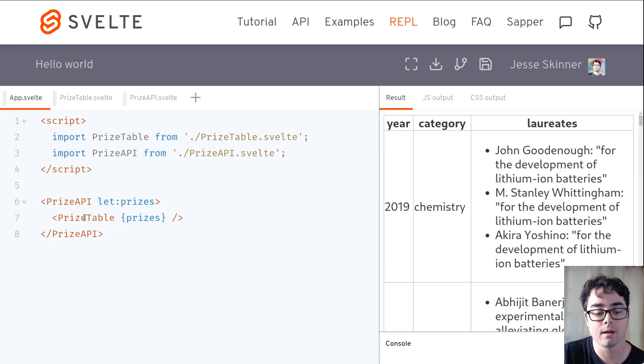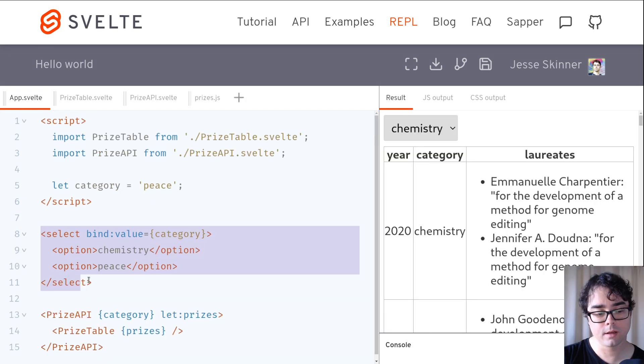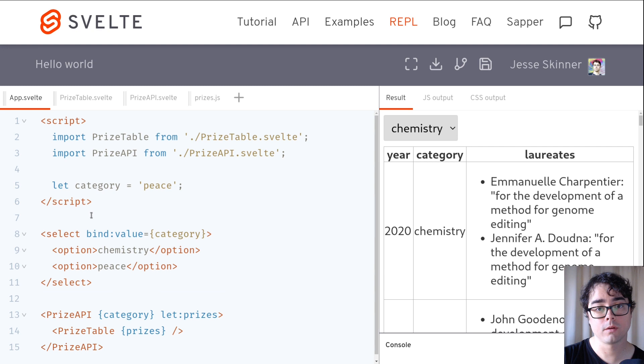Hi, I'm Jesse Skinner from Coding with Jesse, and I'm excited to tell you all about my new course, The Joy of Svelte. You'll learn about the most beautiful web framework I've ever seen. I'll show you all the new insights and techniques I've learned about building web components using Svelte's new reactive programming paradigm.